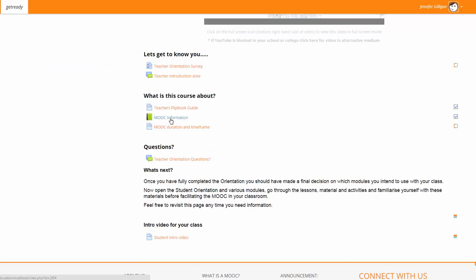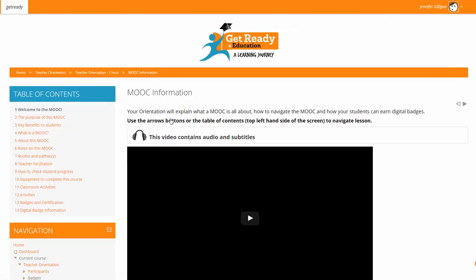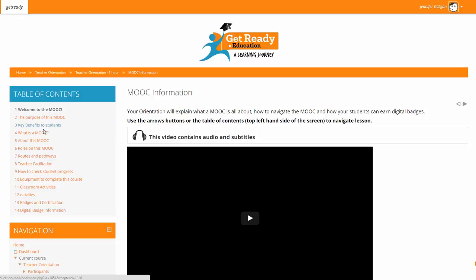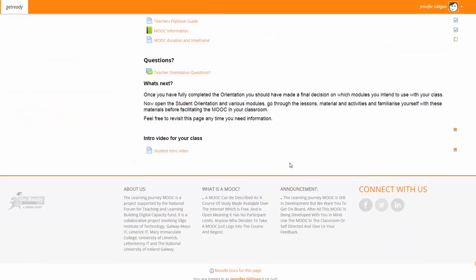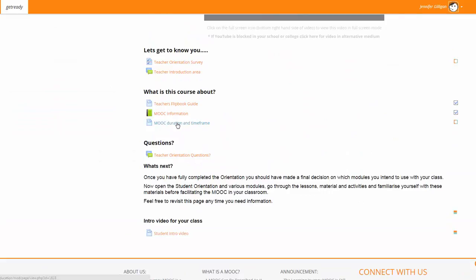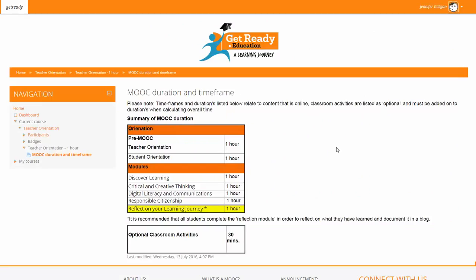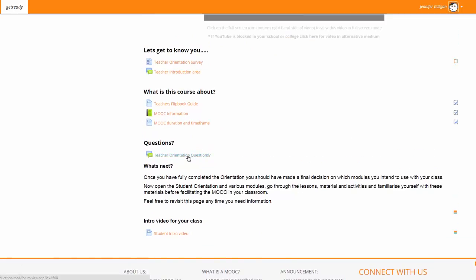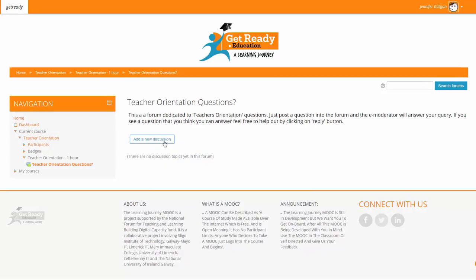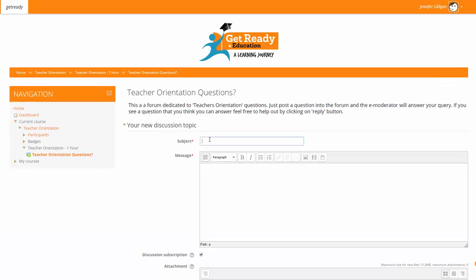Again, get used to using the breadcrumbs along the top of the screen. The MOOC information is there as a quick reference guide for you to go through any questions that you may have. This information area also contains videos which will help to explain parts of the MOOC. The MOOC duration and time frame is also set out in the orientation, and there is a question area for all teachers to go in, add a new discussion, and ask a particular question.